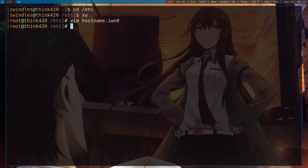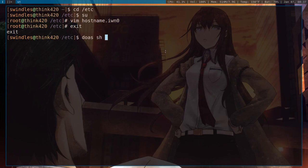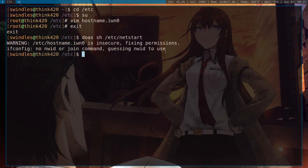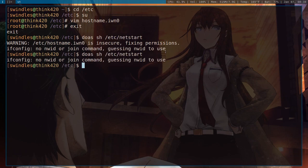Now what you want to do is you want to get out of here and you want to run doas sh /etc/netstart. I probably could have done it right in this folder, but it doesn't really matter. And it says fixing permission, so I'm just going to run it again just in case. And then it seems like we're good to go.